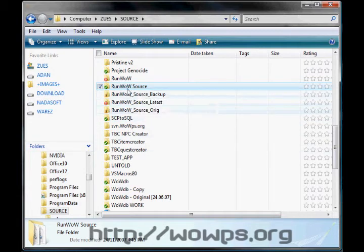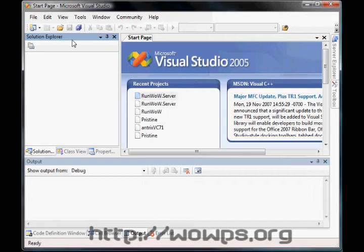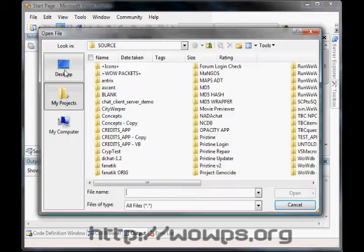Okay, after that's all set up, we go through and load up Microsoft Visual Studio 2005. Now basically, we go through and open up a solution file.